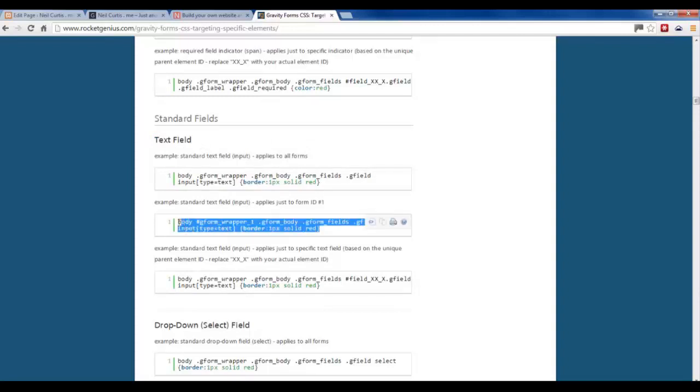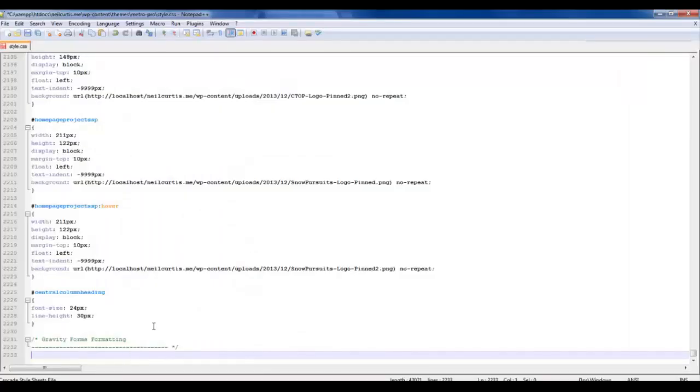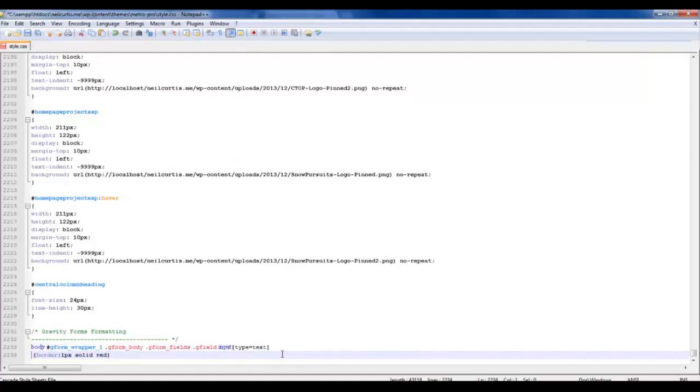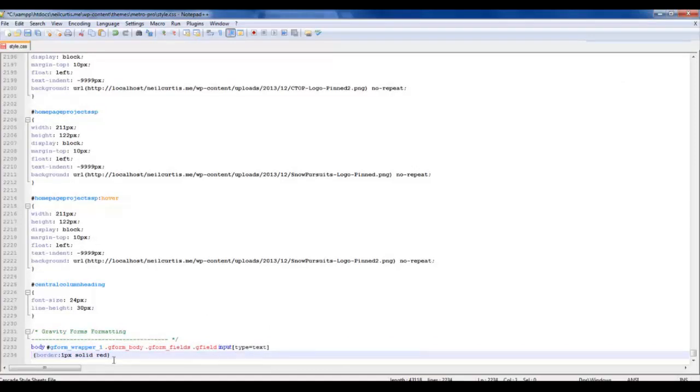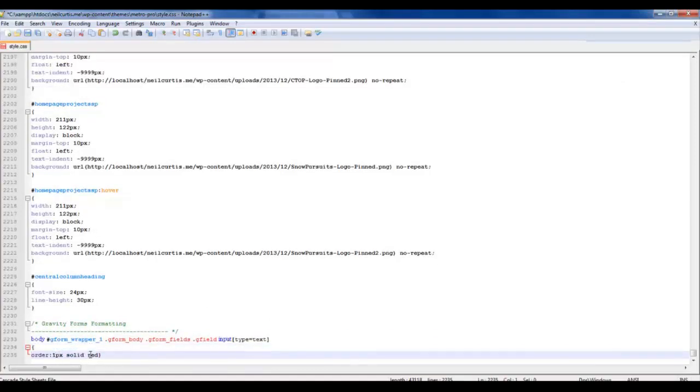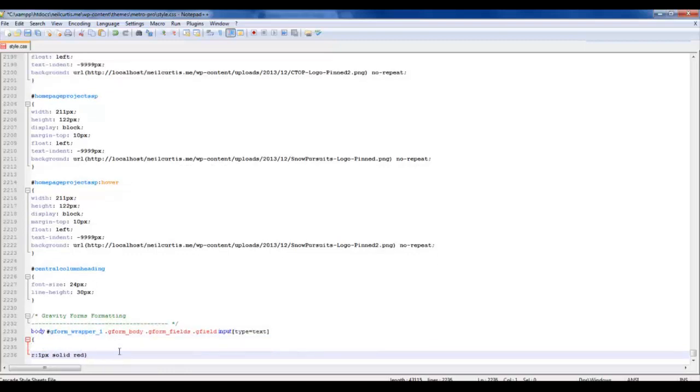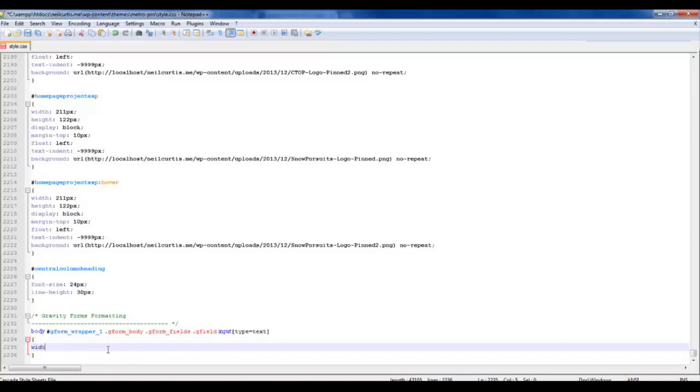So just copy that code, go back to our style form, paste it in there. And then this example that we just copied is actually looking at the border and changing it to red. We don't want that. So I'll just delete that code. And we actually just want to say width 100% to make these input forms the full size of the div that they're in. So let's save that.